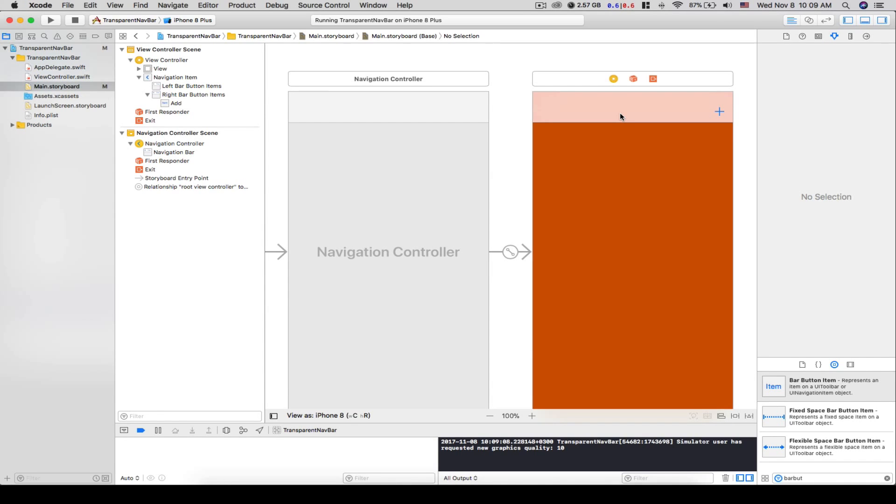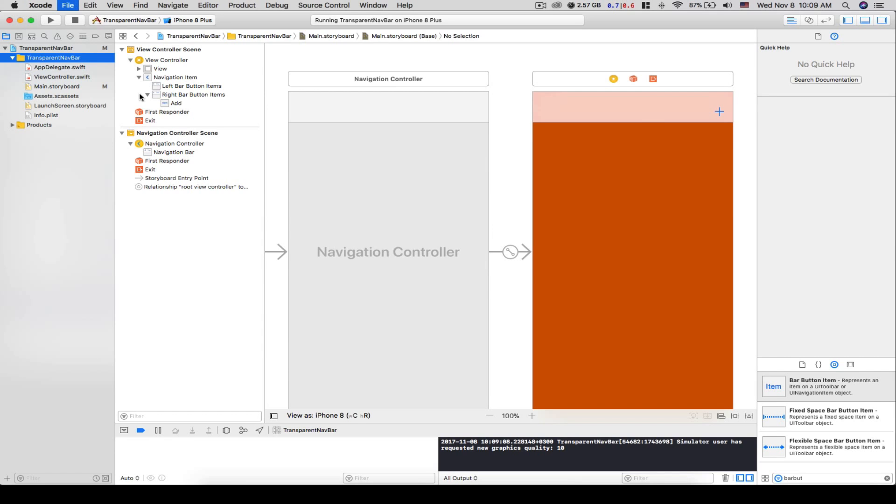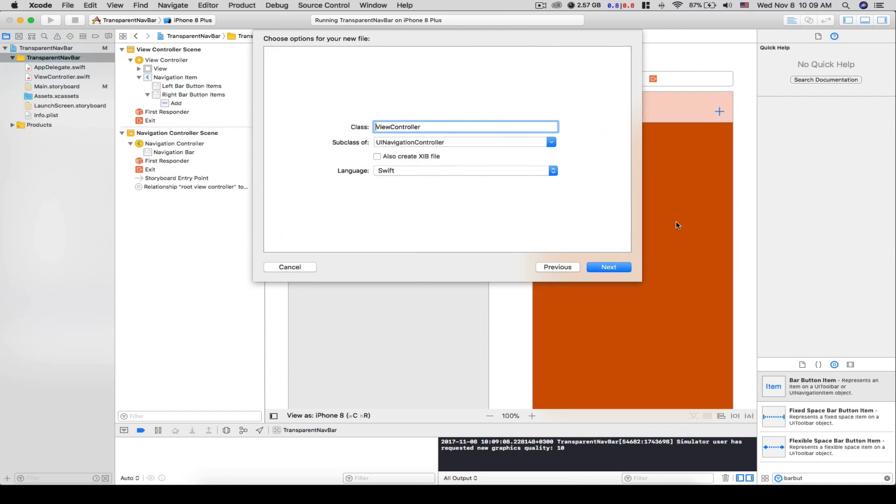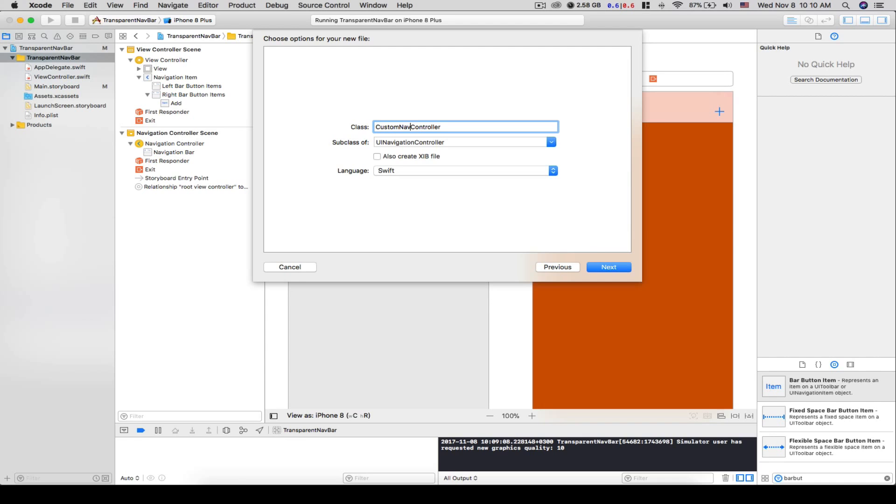So let's make a new class here, a Cocoa Touch class, and it should be a subclass of UI navigation controller. Let's name it custom nav controller.